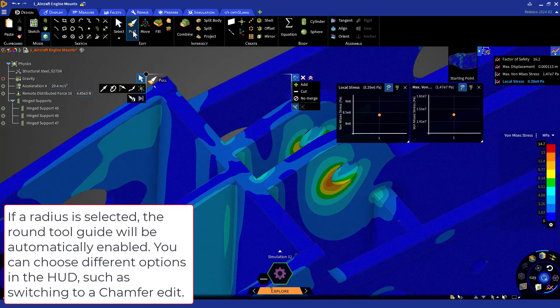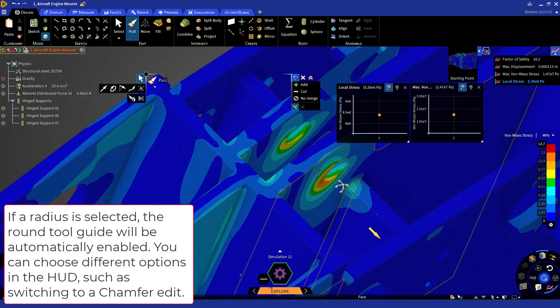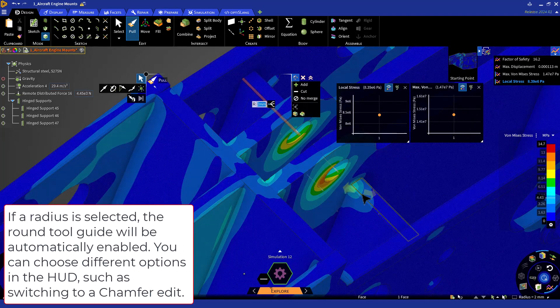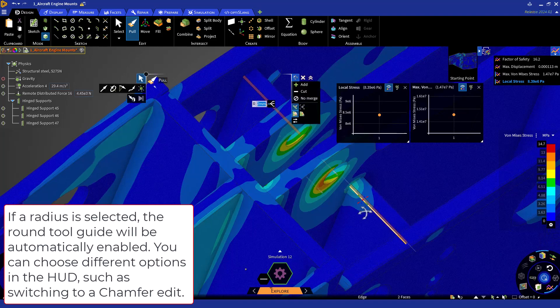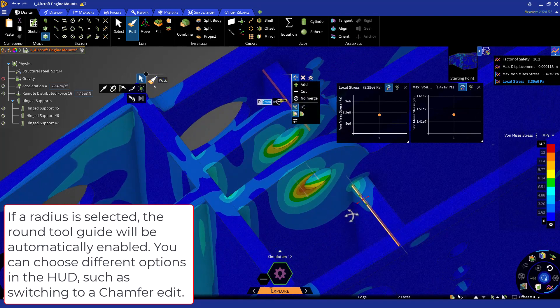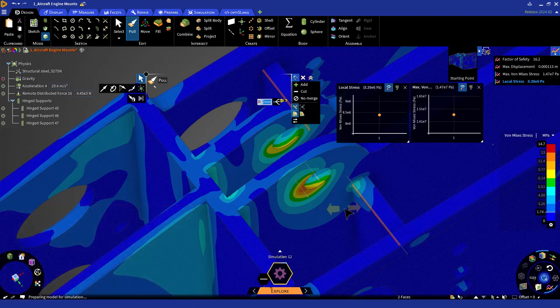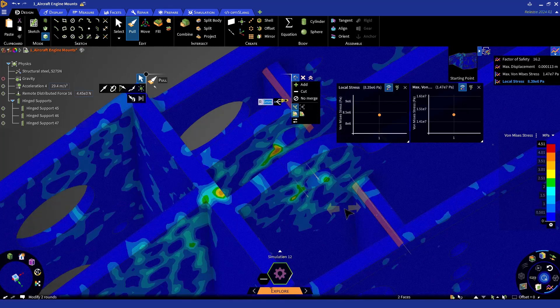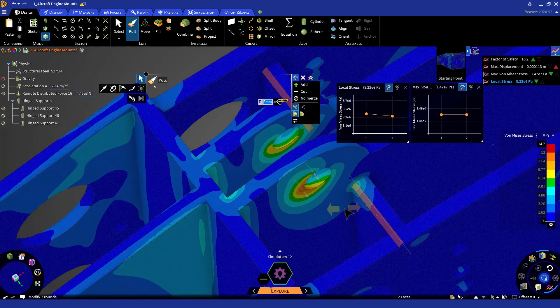To do so, select the two rounds and update the value to 6 millimeters. You can pull outwards to increase the radius or hit Space and enter 6. The results will start to auto-update, and once complete, the second design point will appear in the monitor. We can see the stress has improved.